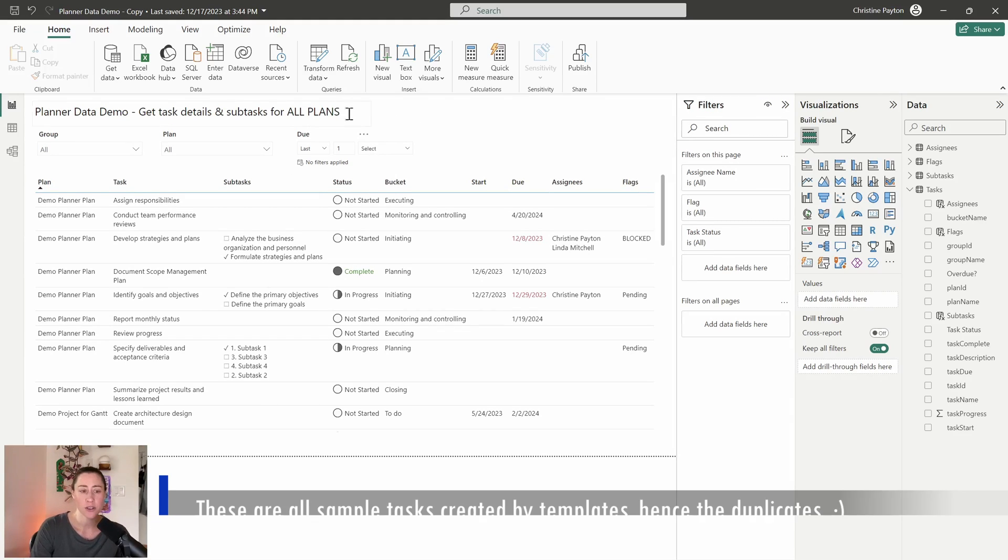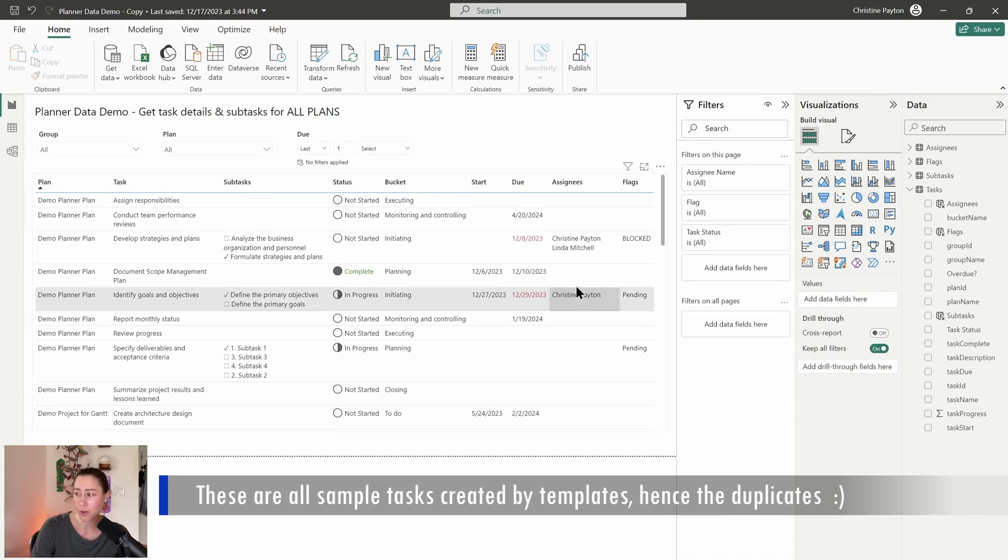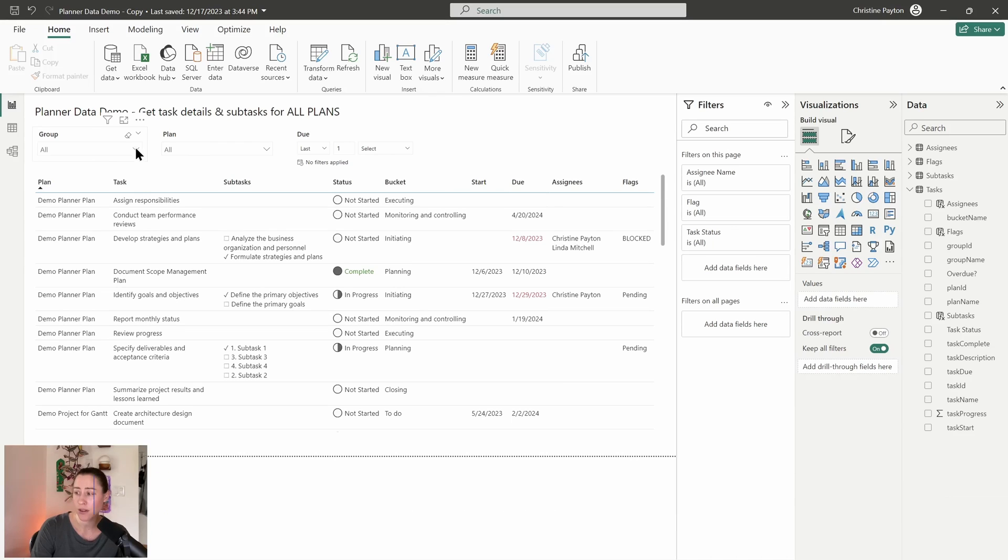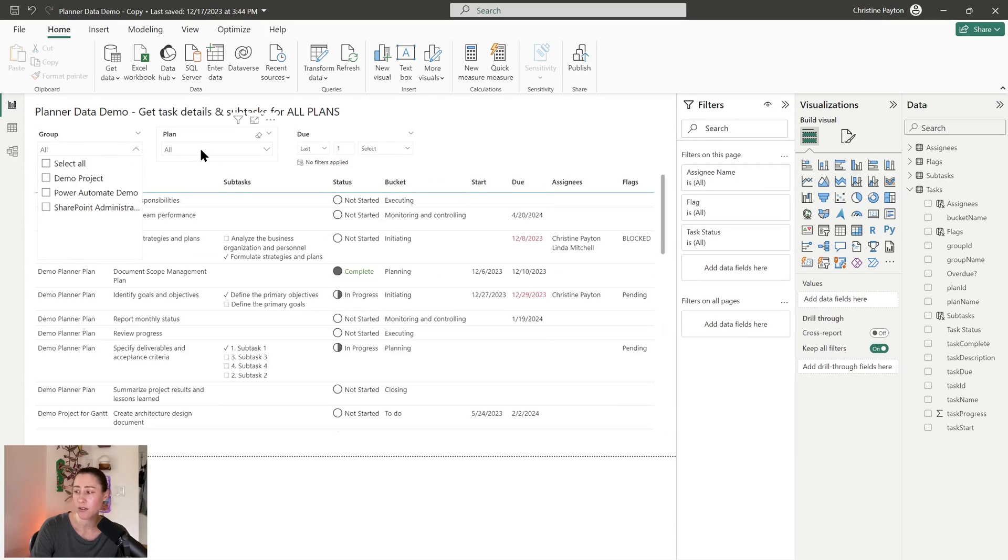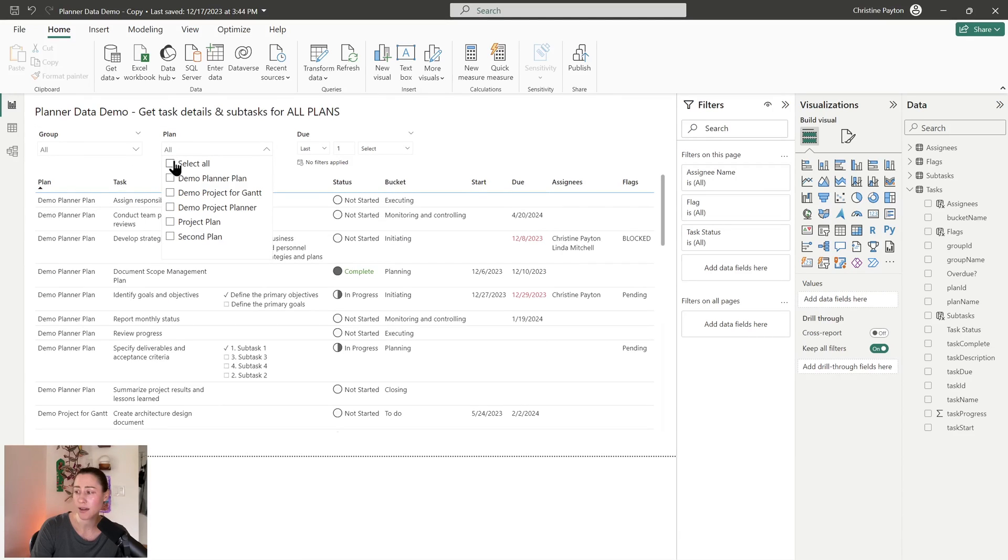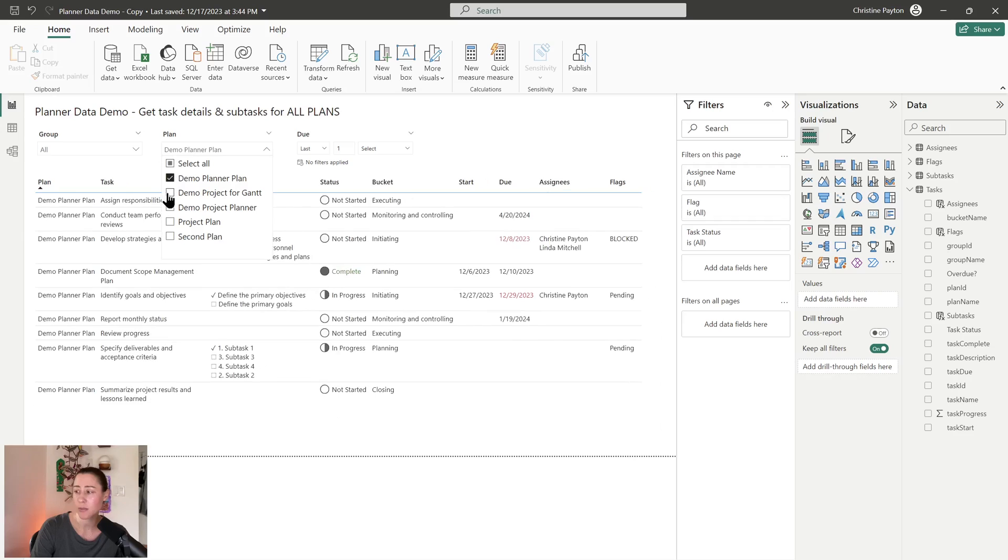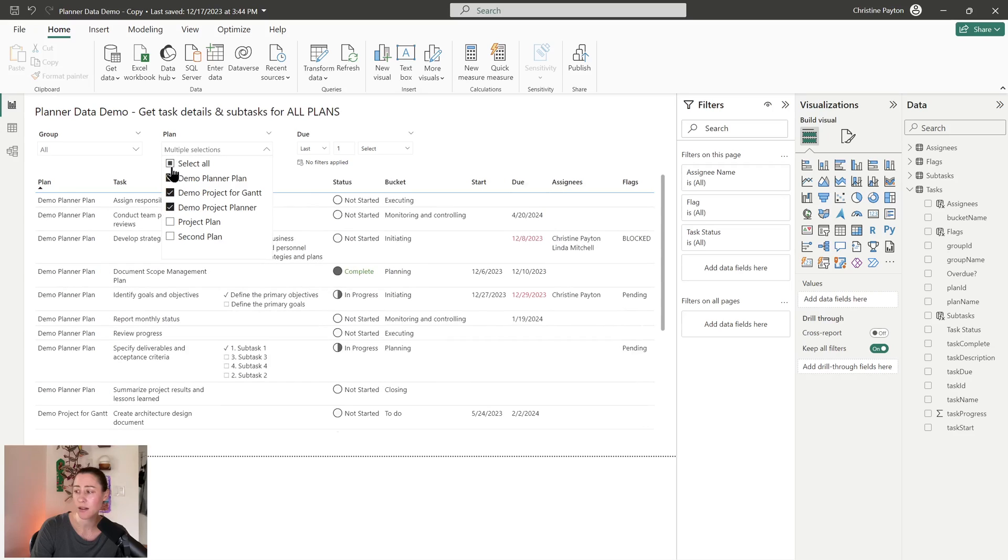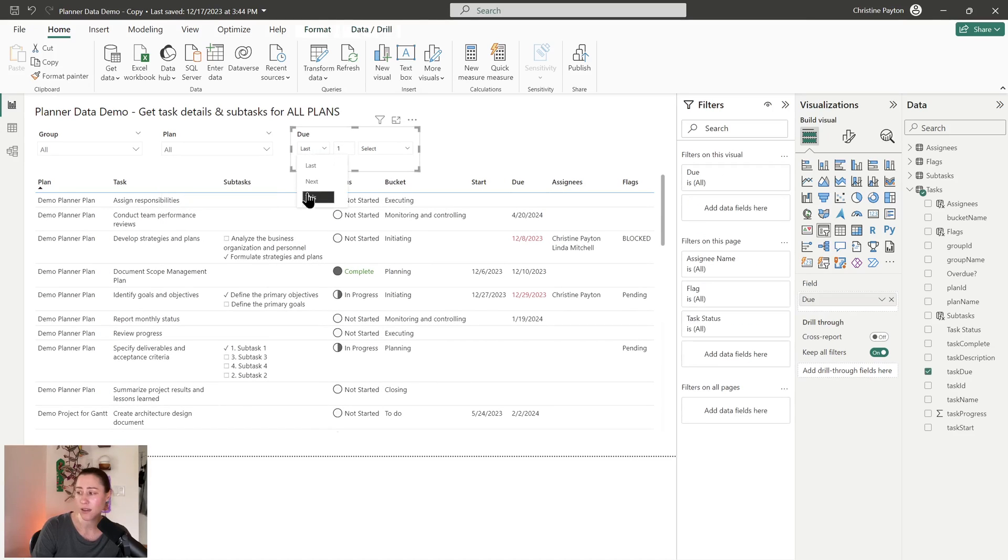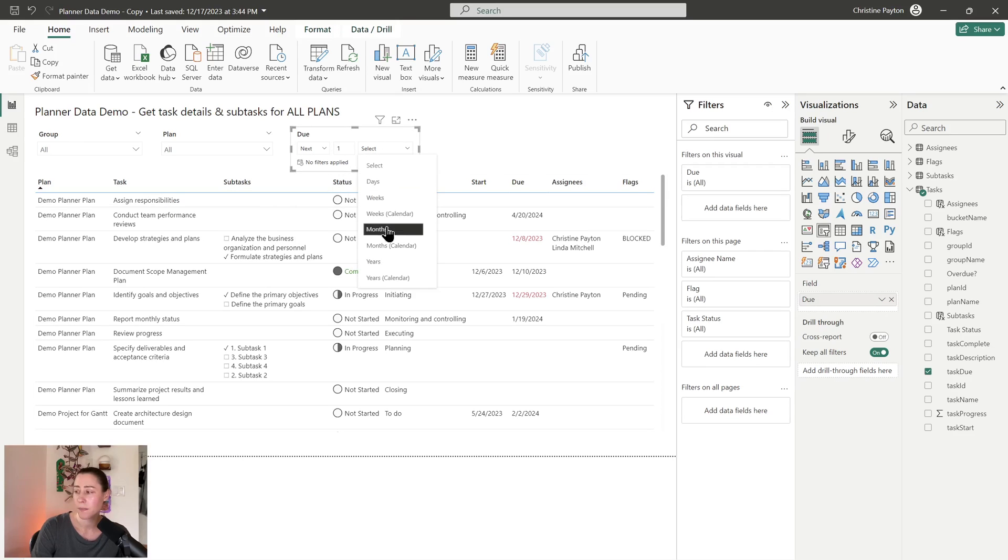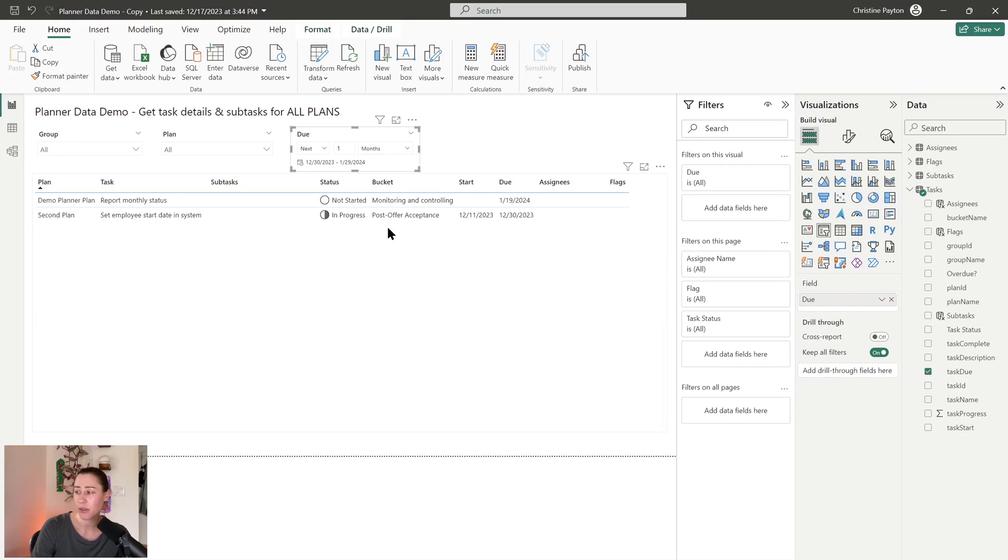So for example, if I wanted to see all of my upcoming tasks that were due, I can filter on group if I want to, I can select the plans that I want, and I can filter on the next month or week or whatever to get all of my tasks that are upcoming.